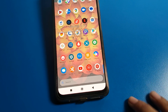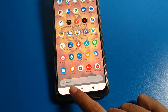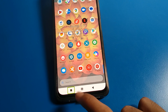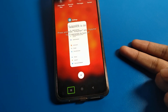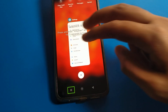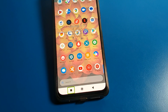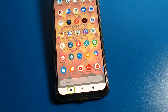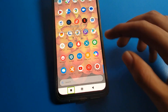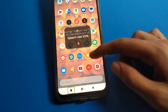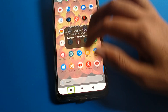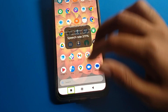So with TalkBack: one tap selects, and double tap activates. When you want to close your recent apps, do one tap and then double tap. Use two fingers to scroll and remove recent apps on your Poco phone device. If you cannot use the Poco phone screen with one finger, use two fingers instead.